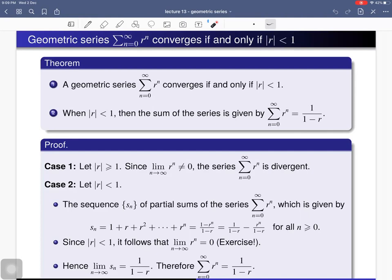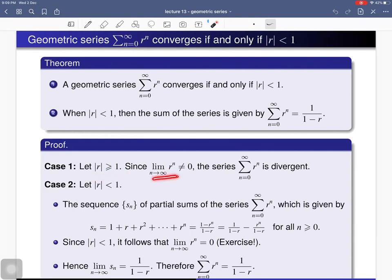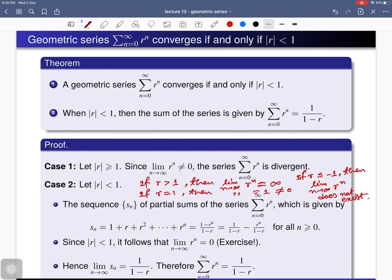For Case 1, we consider the limit of the nth term, which is r^n. If the absolute value of r is greater than or equal to 1, this limit cannot be zero. This is because either r equals 1, in which case the limit is 1; or r is greater than 1; or r is less than or equal to −1.